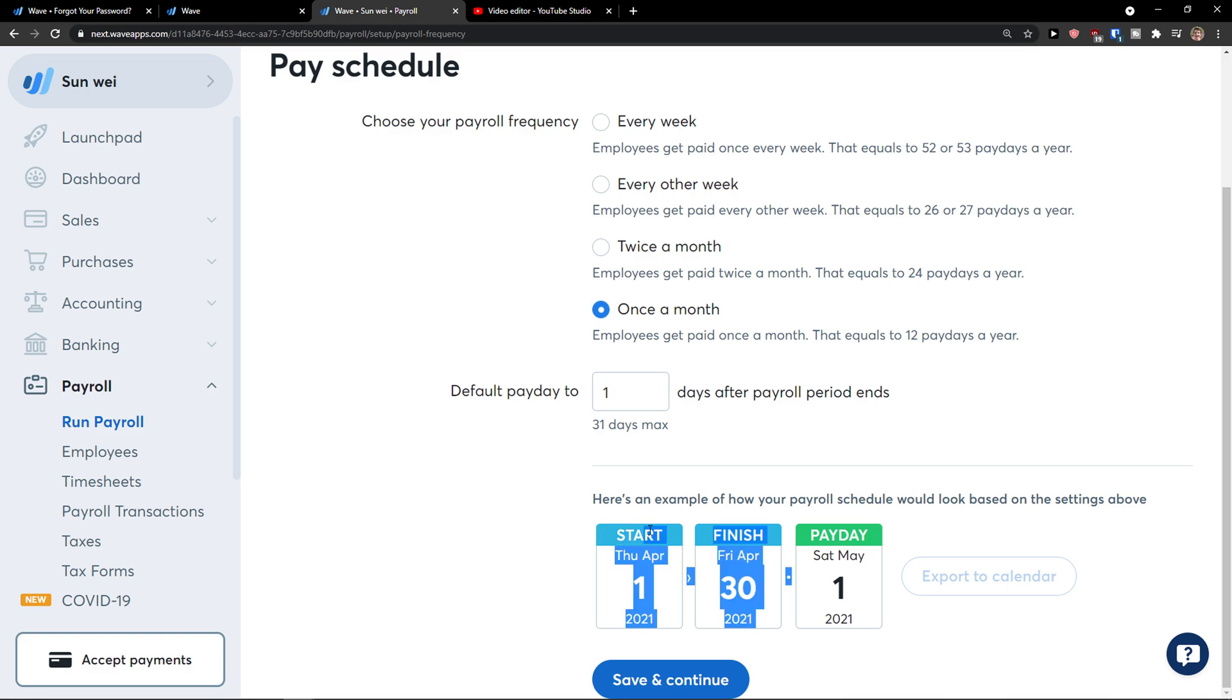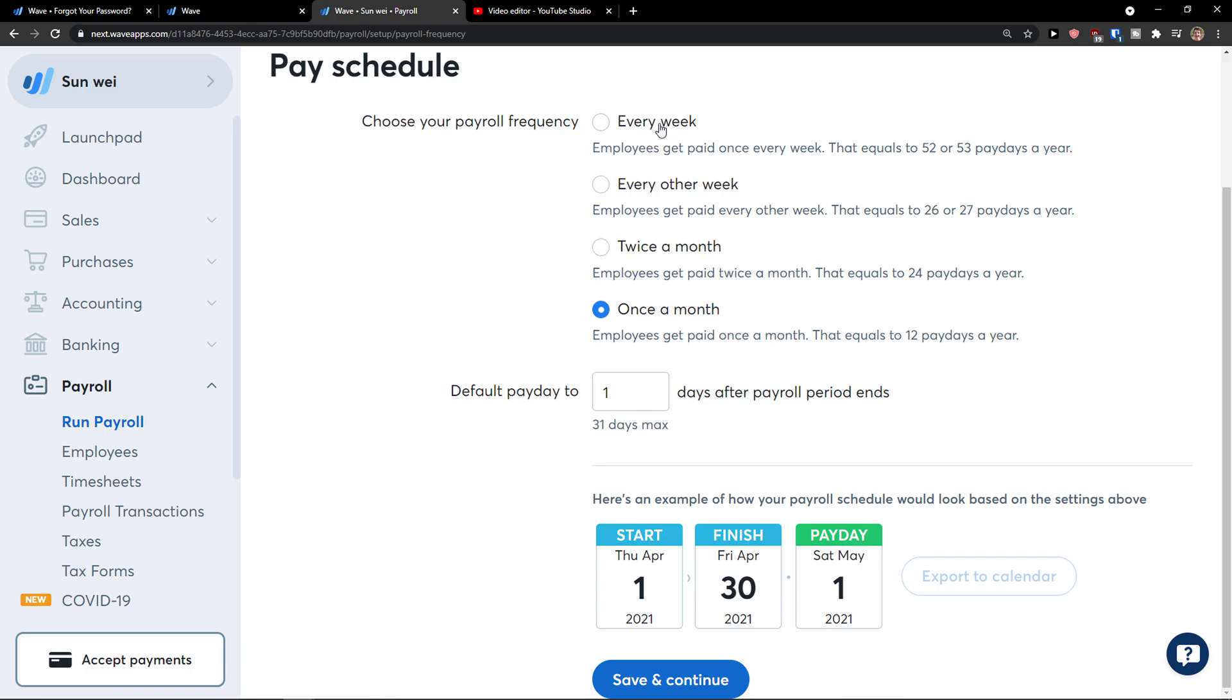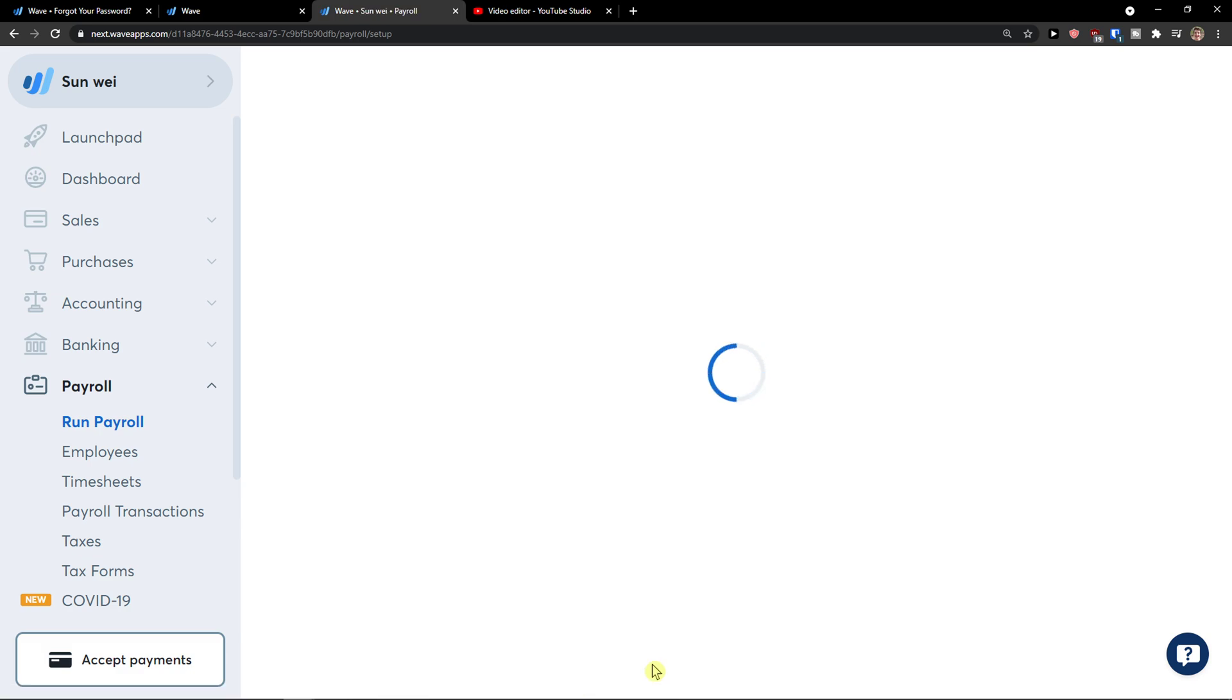So this is the start, this is the finish and always the first day is going to be April, 1st May. I'm going to pay them, right? You can also set it for every week, every other week or twice a month or once a month. Save and continue.